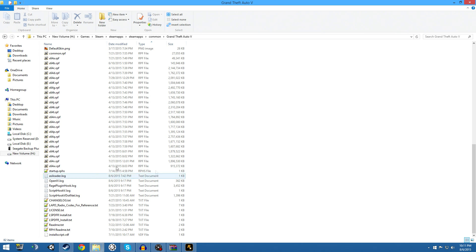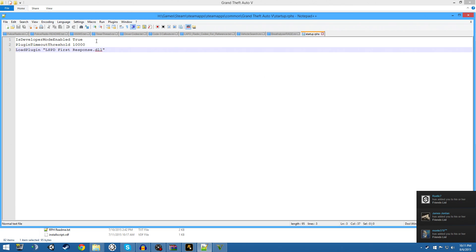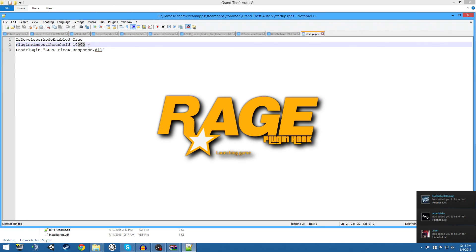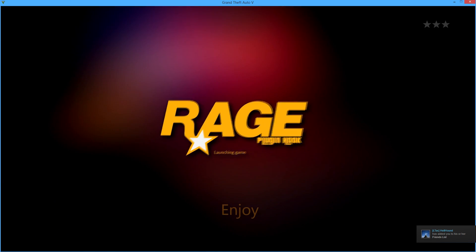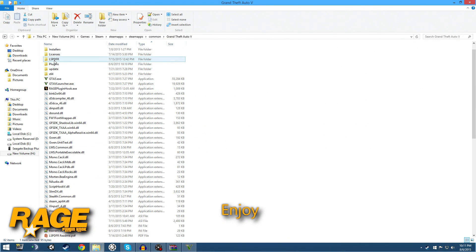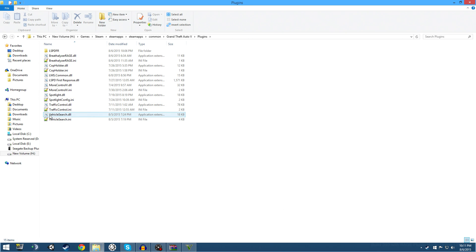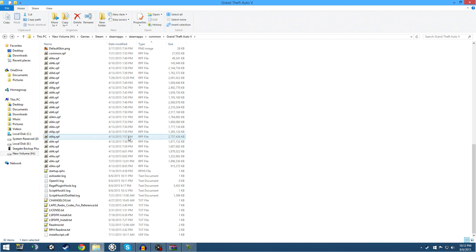While we're waiting for startup, I want to cover two other extremely important files. You have your startup.rphs file - this tells everything how to go about starting up. Developer mode enabled gives you more flexibility with RageHook. The threshold is set for 10,000 milliseconds. I have it set to load LSPDFR automatically. You can also add other plugins like traffic_control.dll and vehicle_search.dll to load them automatically. I don't do it because I frequently go into code and don't want them auto-loading.